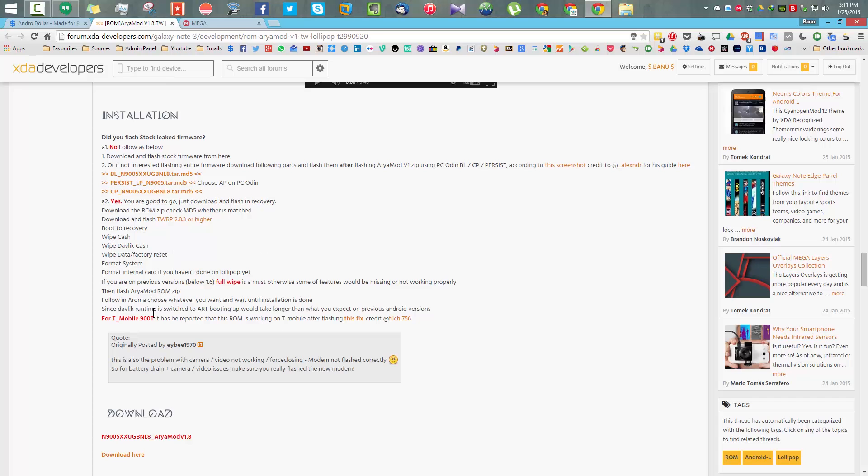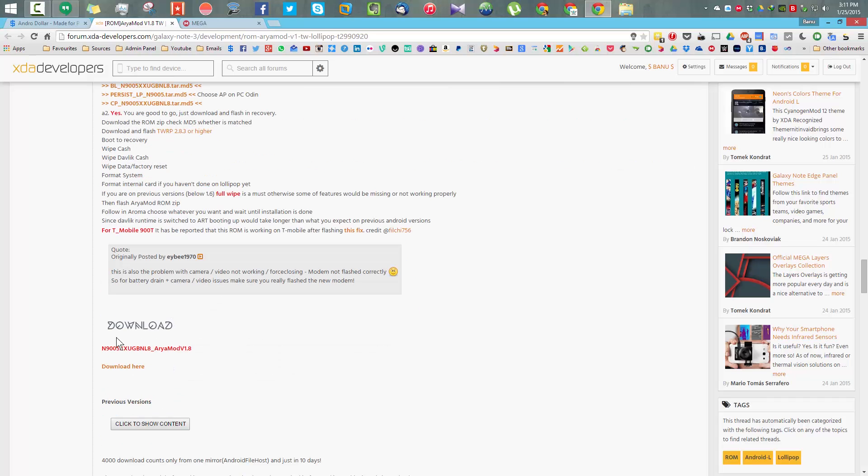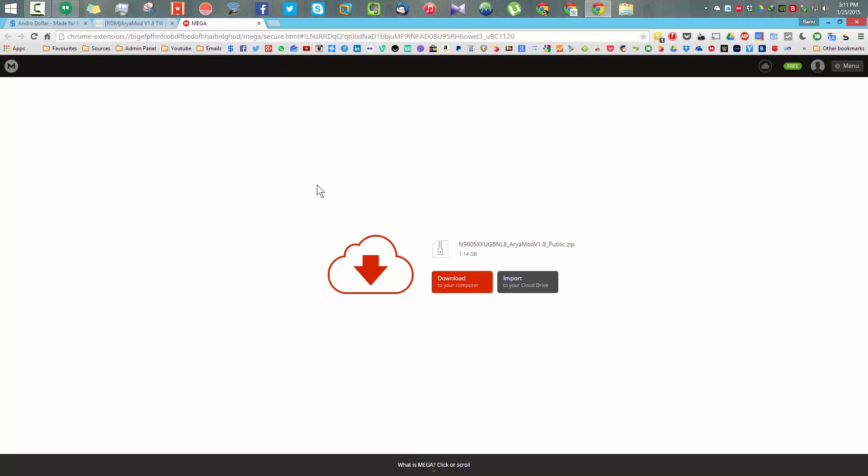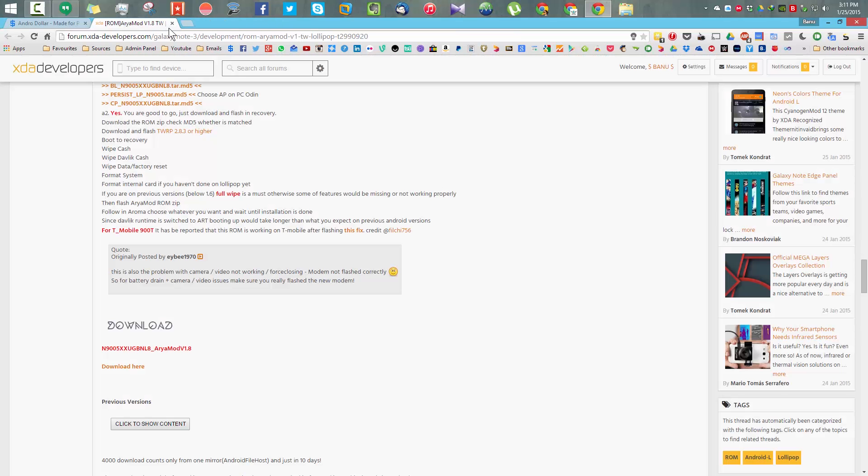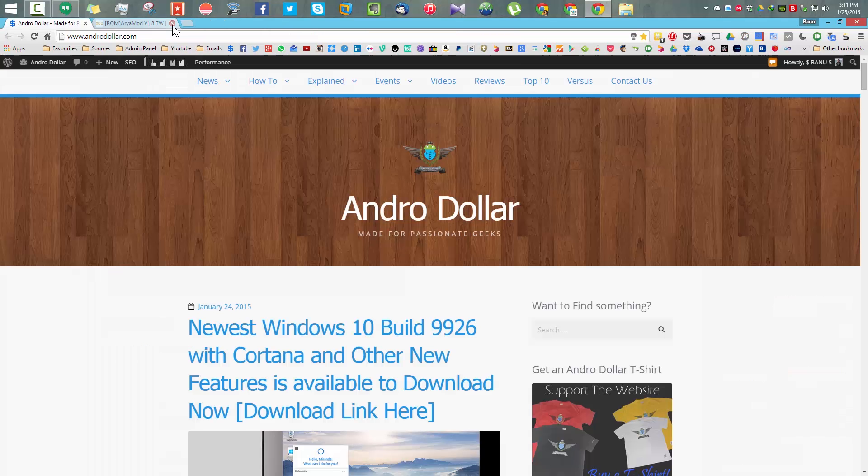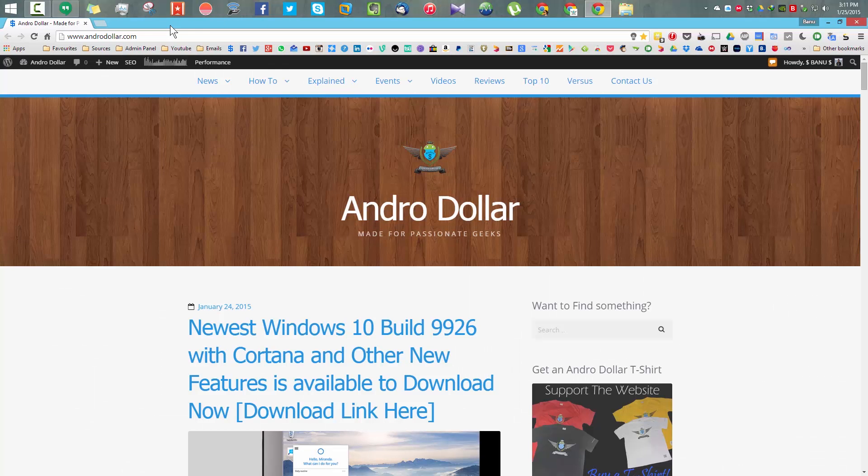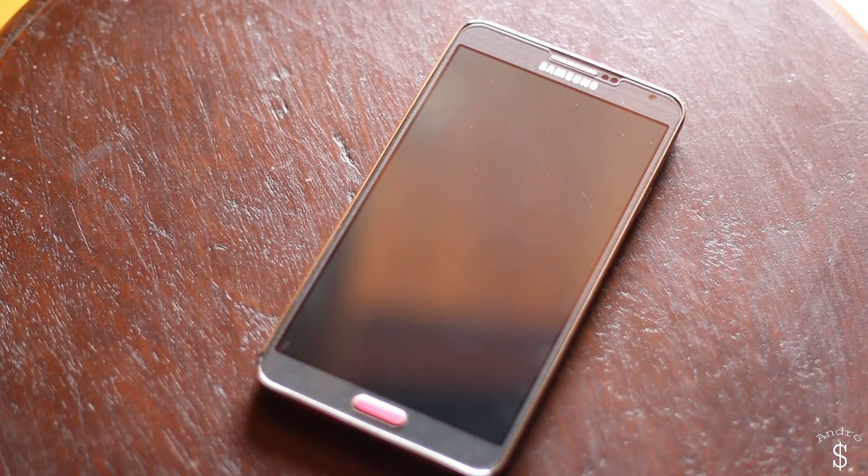You can just download the TWRP recovery. I hope you are rooted and you have TWRP recovery installed. Once you have done that, you can go to the download section from here and download the ROM.